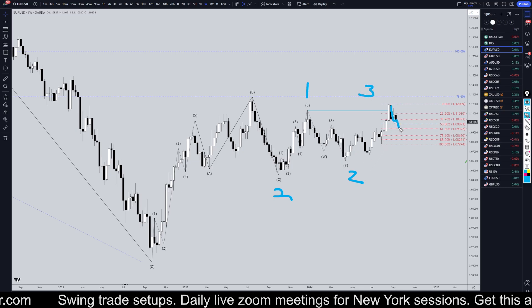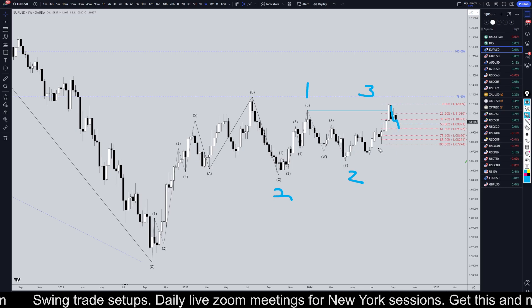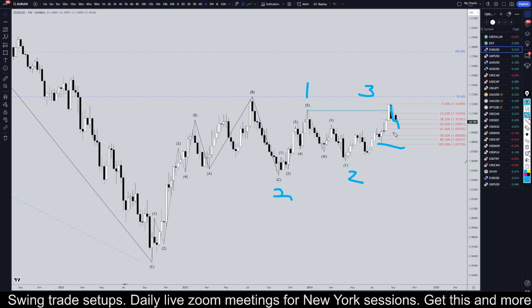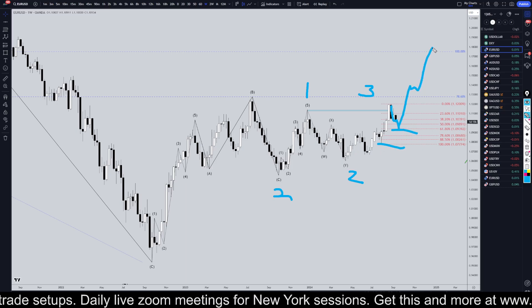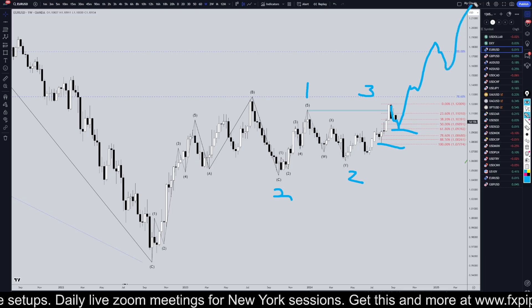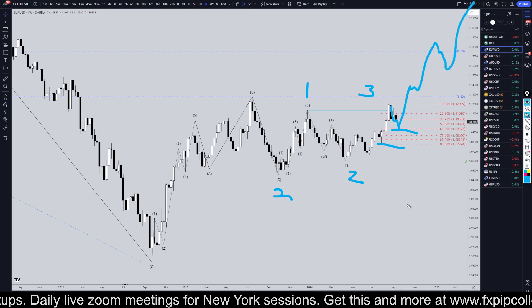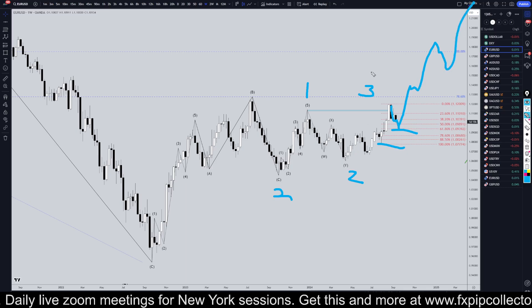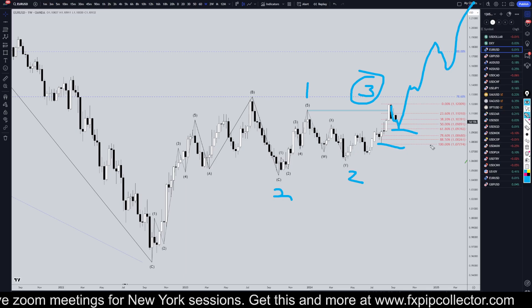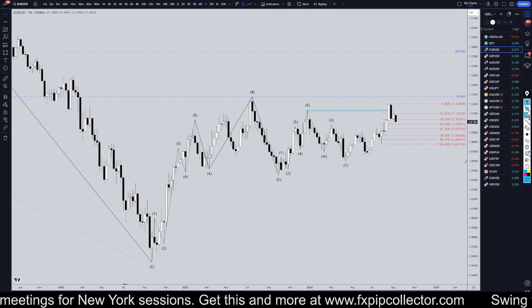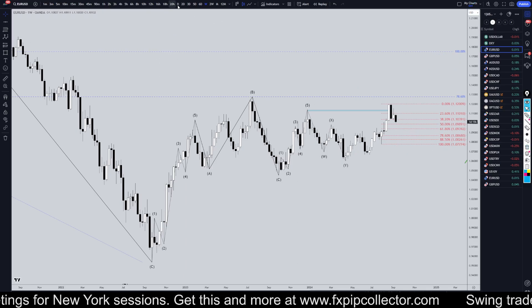So if that's true, then this move down is very likely to make a higher low and continue to make those higher highs and higher lows in this wave three of either an expanding or a running flat wave C.